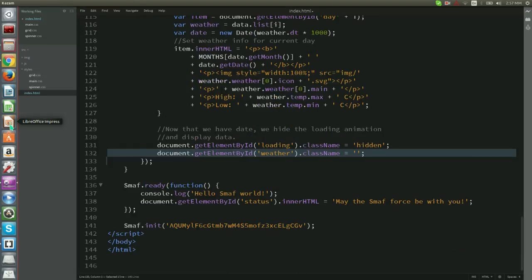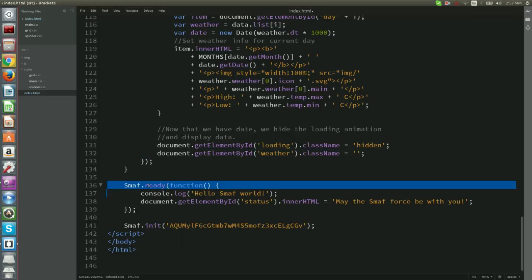Finally, we want to load weather as soon as Smough has finished initializing. We suggest running your code inside the Smough initialization callback. Smough ensures that it calls this callback after every required initialization for the underlying Smart TV platform has completed. All we need to do is to call the load weather function. Let's update SmoughReady callback to call it.